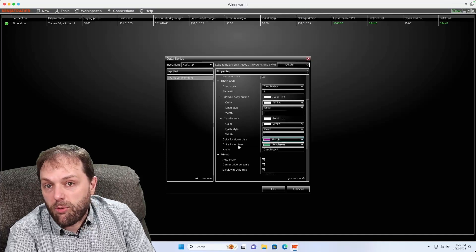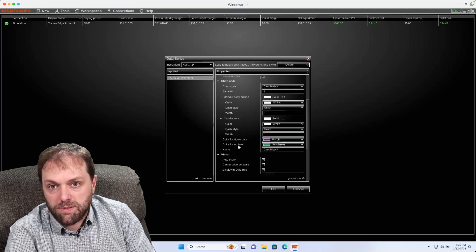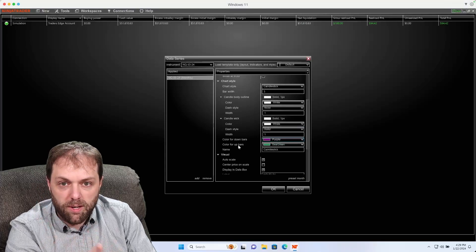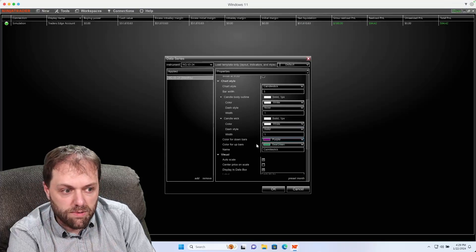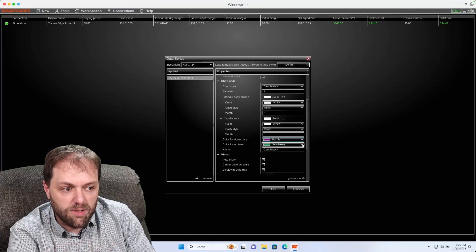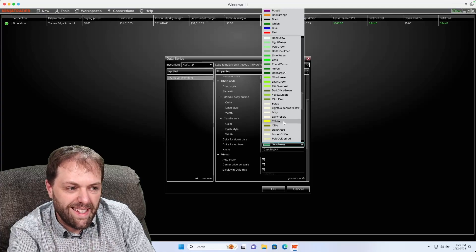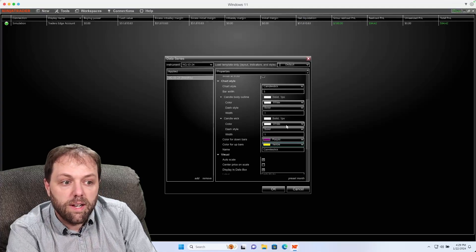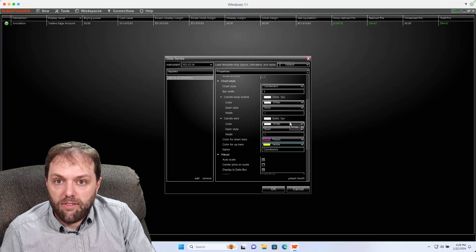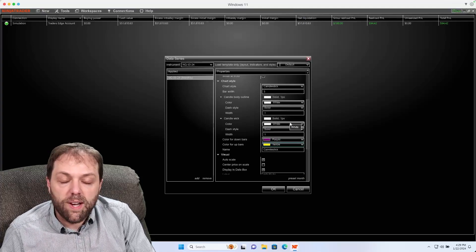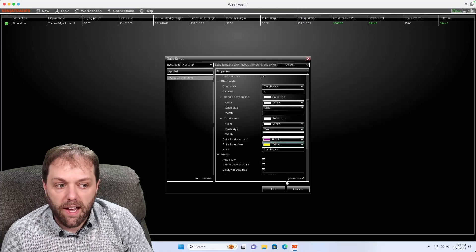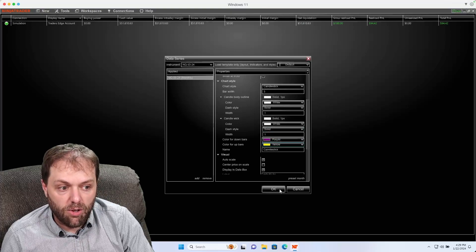And for bullish candles or increased price candles, you could change that as well. Maybe I want to change that to yellow. If I have the configuration set up I would like, I just select OK.